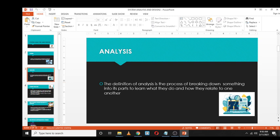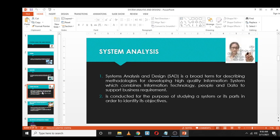System analysis and design is a broad term used for describing methodologies for developing high-quality information systems, which combines people and data to support business requirements. The purpose of system analysis is to study a system or its parts in order to identify objectives. You can think of system analysis as a problem-solving method — a process of collecting and interpreting facts and identifying problems.